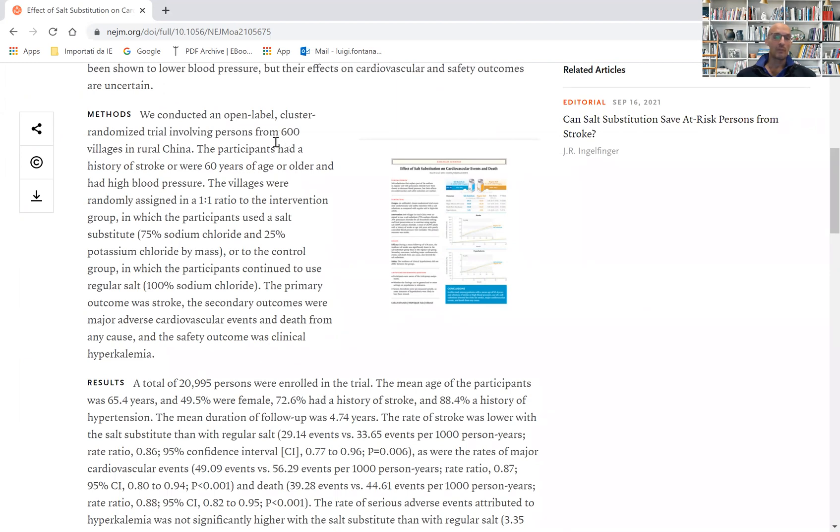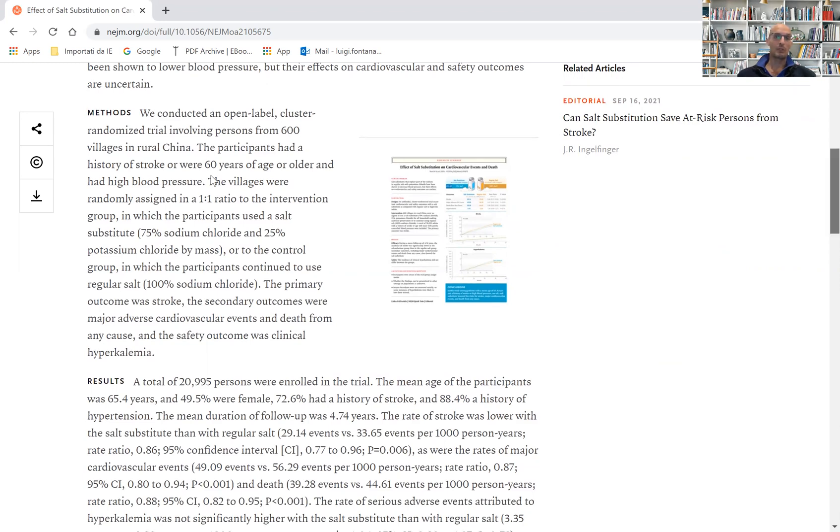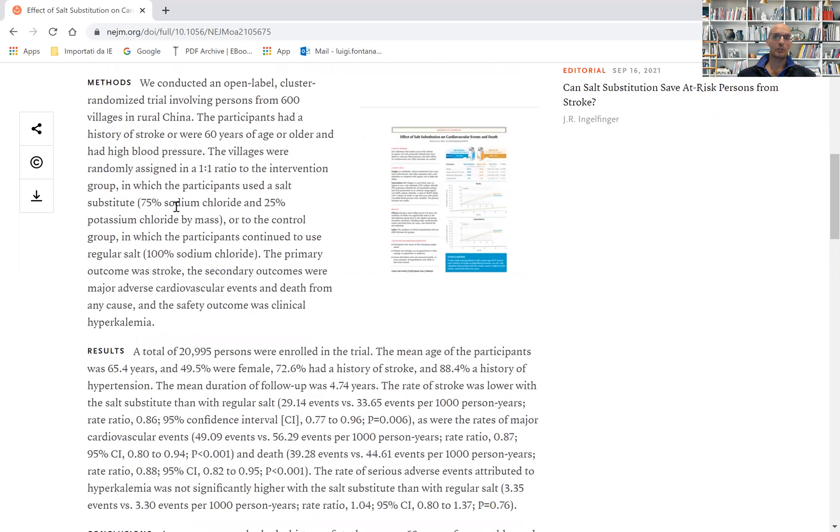They recruited people from 600 villages in rural China. These people were older than 60 years of age and had a history of stroke or high blood pressure. They were randomized with a one-to-one ratio.